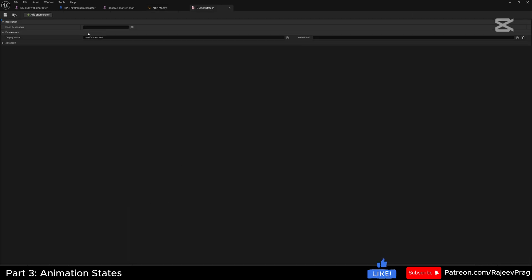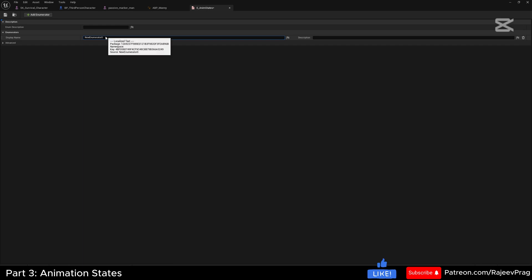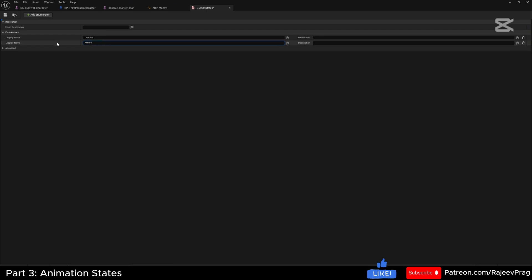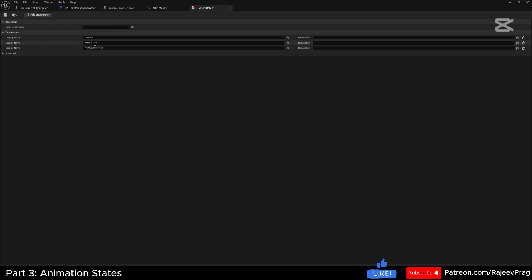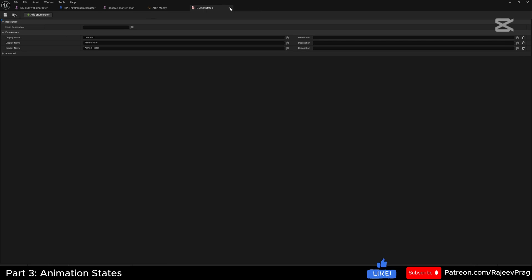Open this enumeration and the first enumeration value will be 'unarmed' — this will be our default animations. The second will be 'armed_rifle', and the third one is going to be 'armed_pistol'. Now we're going to go ahead and save this.